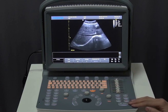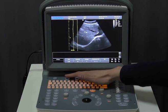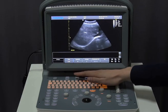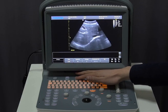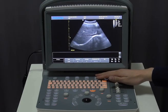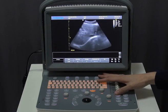Up top, we have our image optimization controls. Here we have frequency, dynamic range, THI, eye image, and spatial compound. Press these buttons to get a different value.